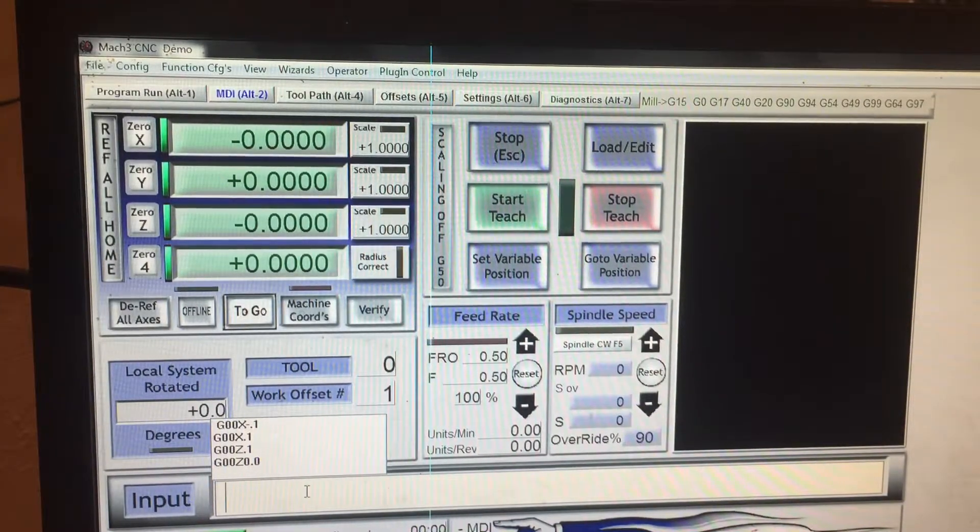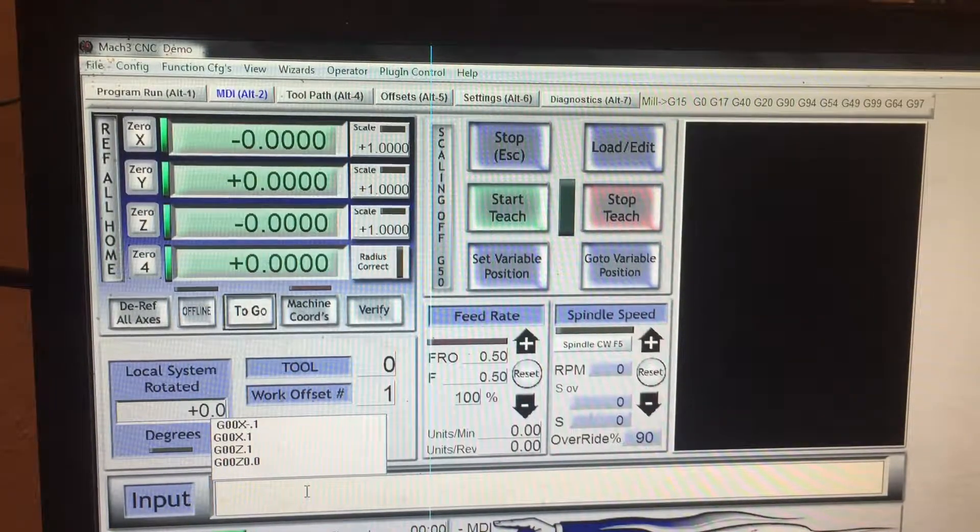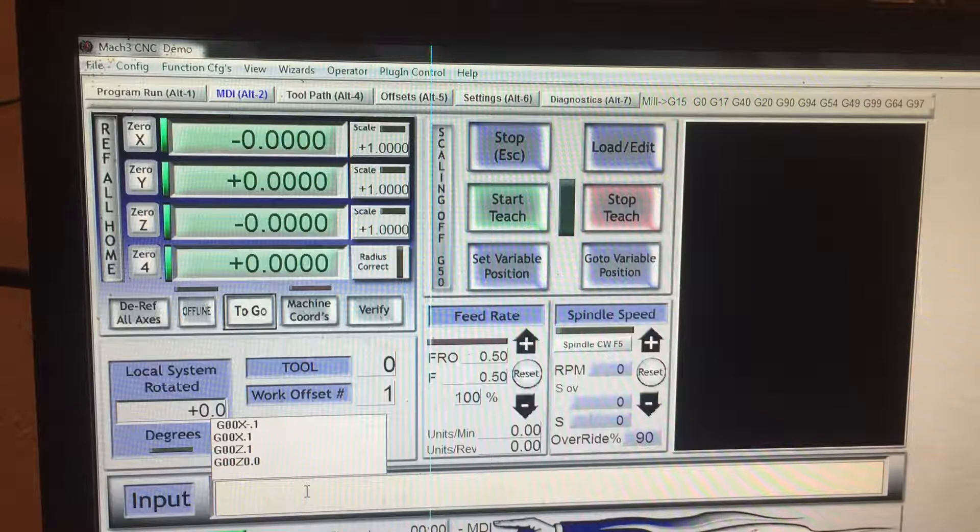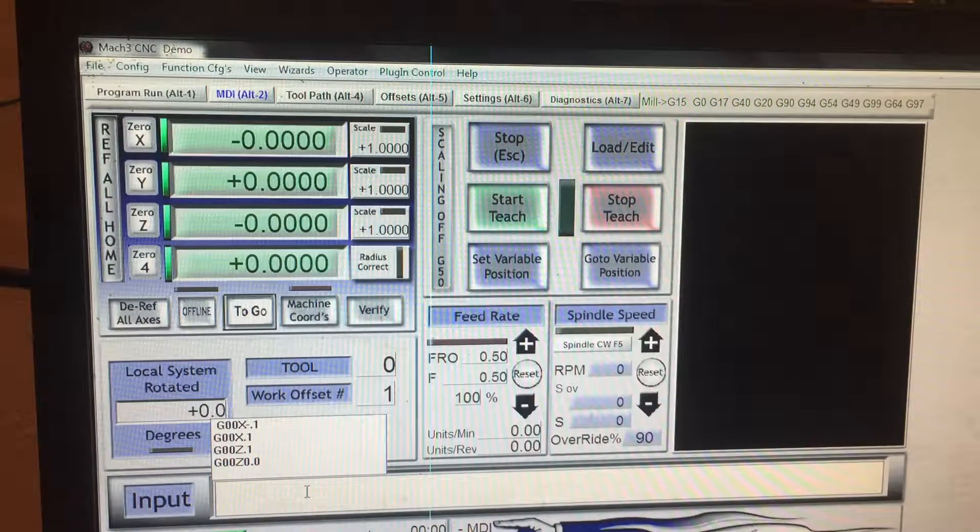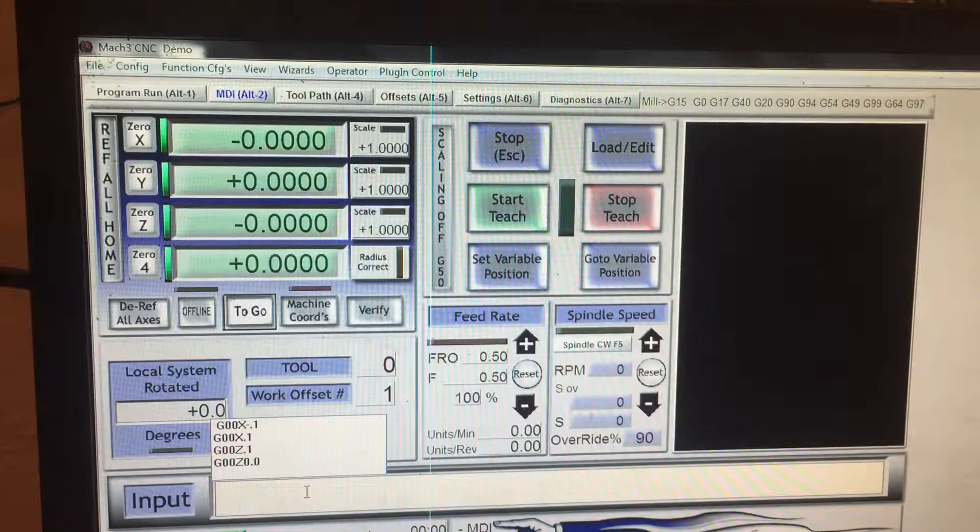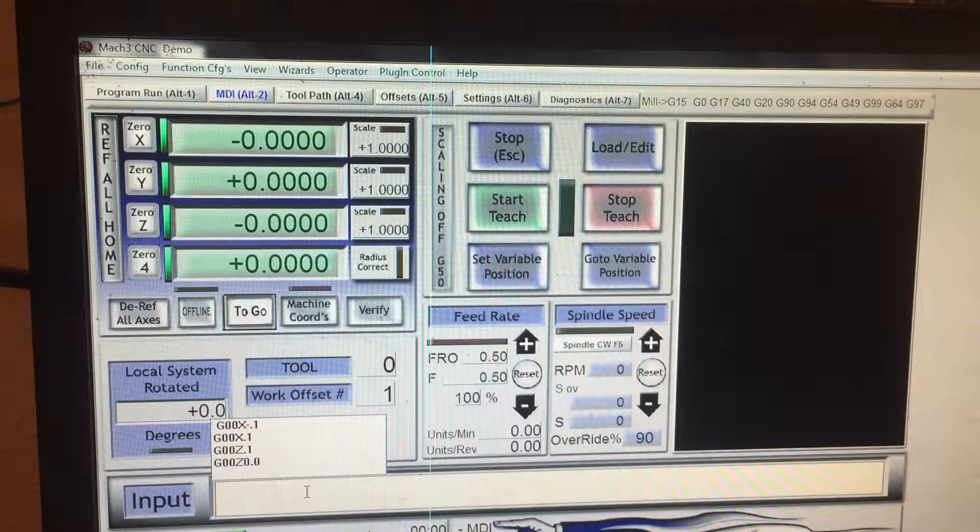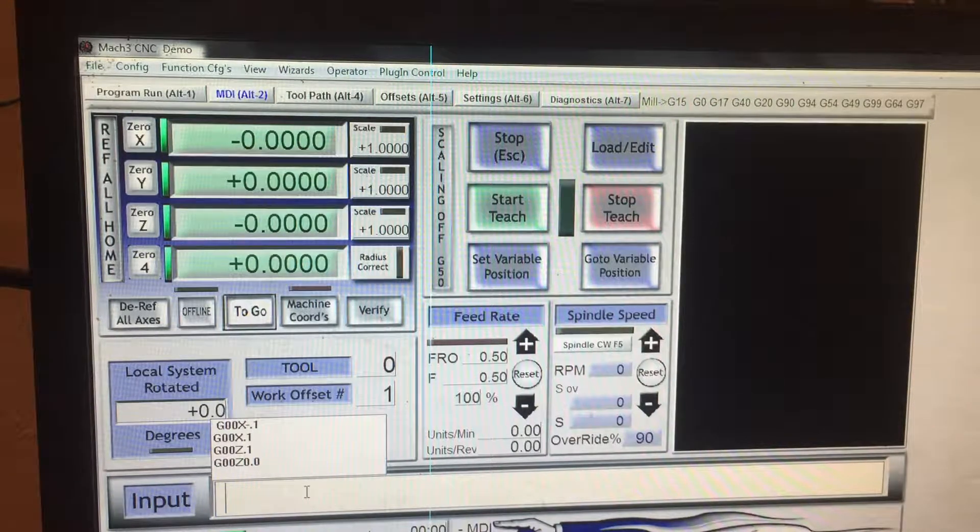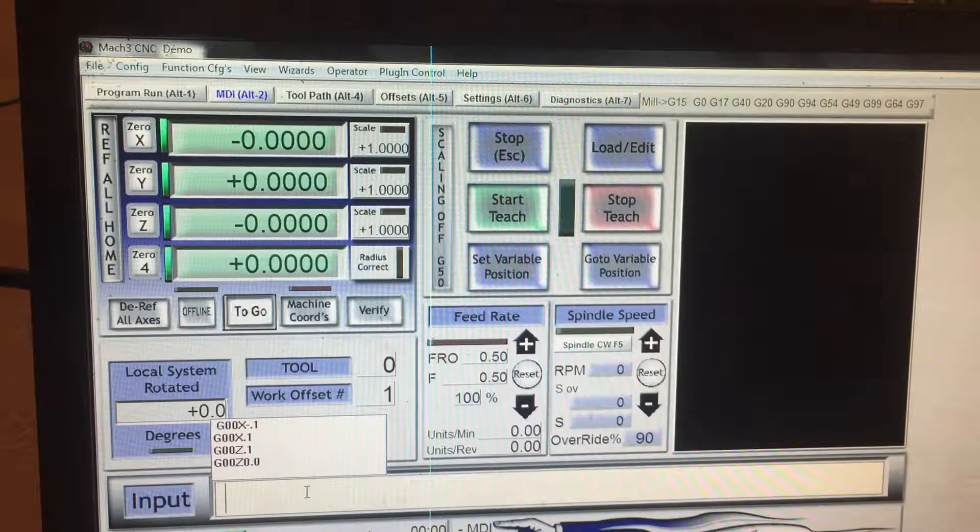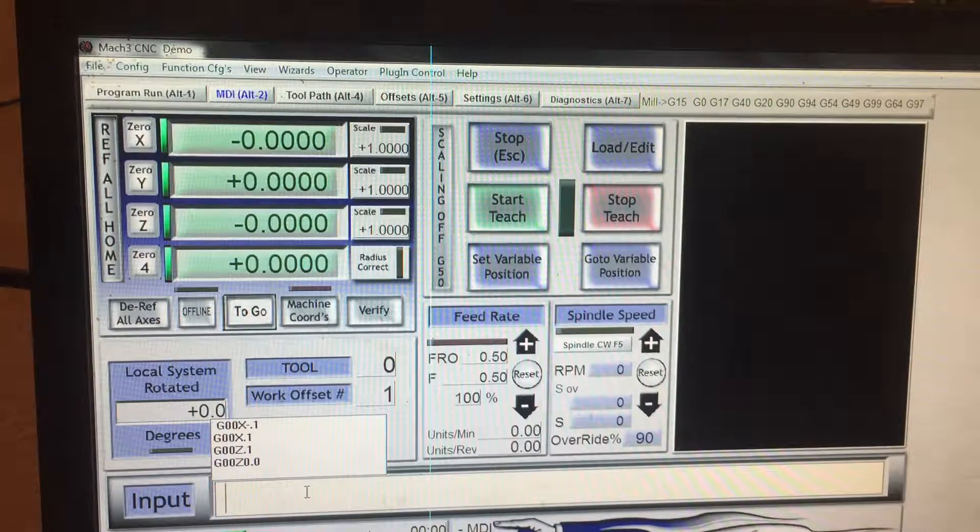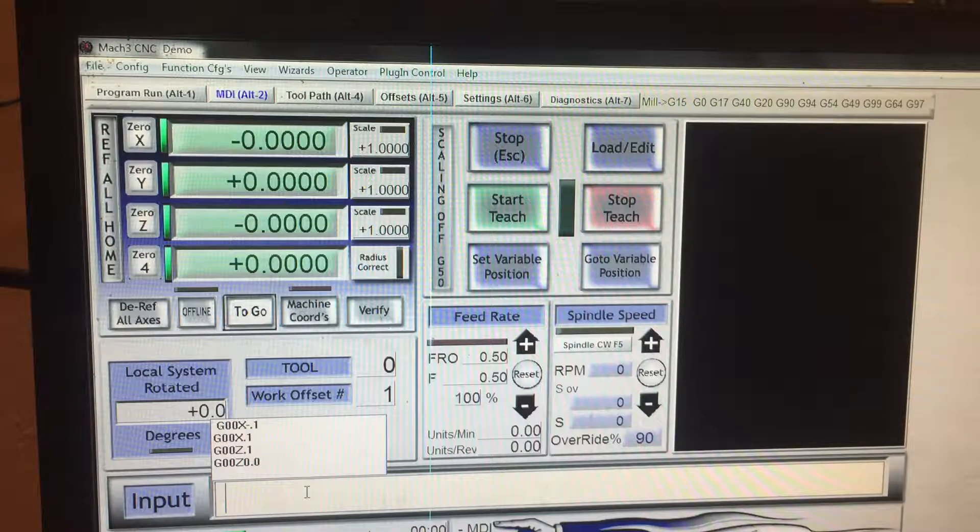Alright, I'm going to show you how to calibrate your X and Z axis to make sure that whenever you tell it to go Z one inch, that it's actually traveling one inch.